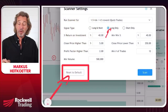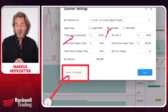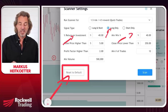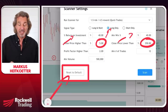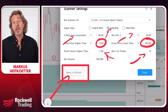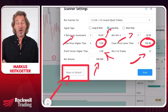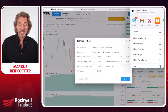We're looking for a minimum return on investment of 40%, a minimum winning percentage of 40%, stocks priced between $5 and $250, a profit factor higher than two, at least 12 trades, and a minimum volume filter of 500,000. When you run the scanner with these settings, today it came up with five stocks.